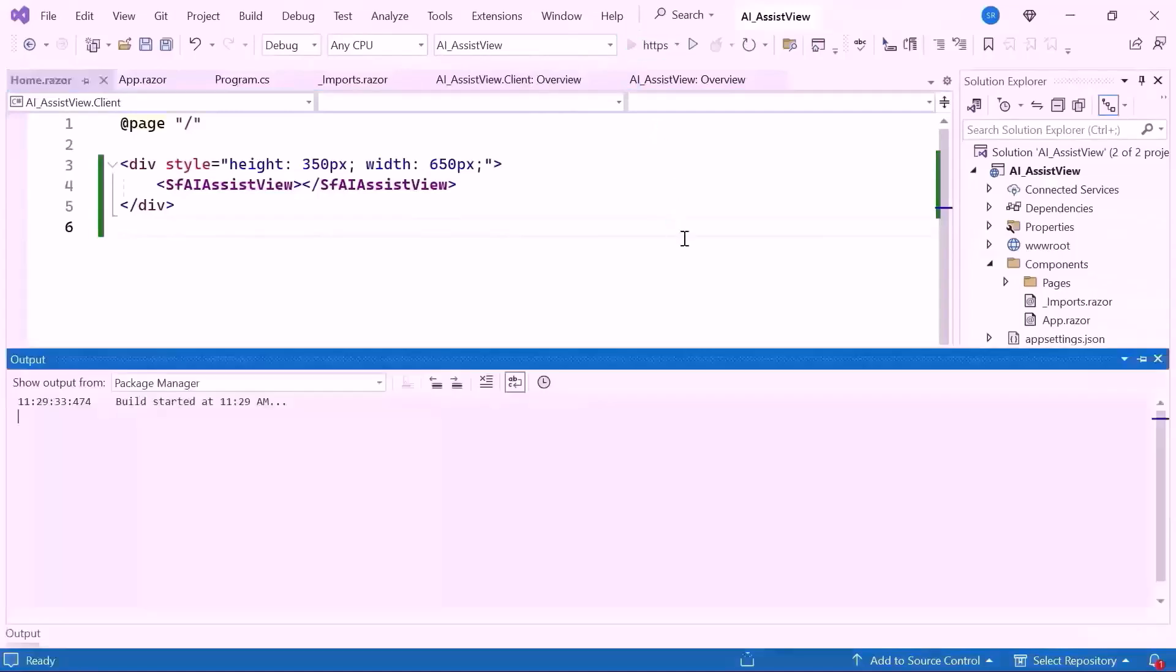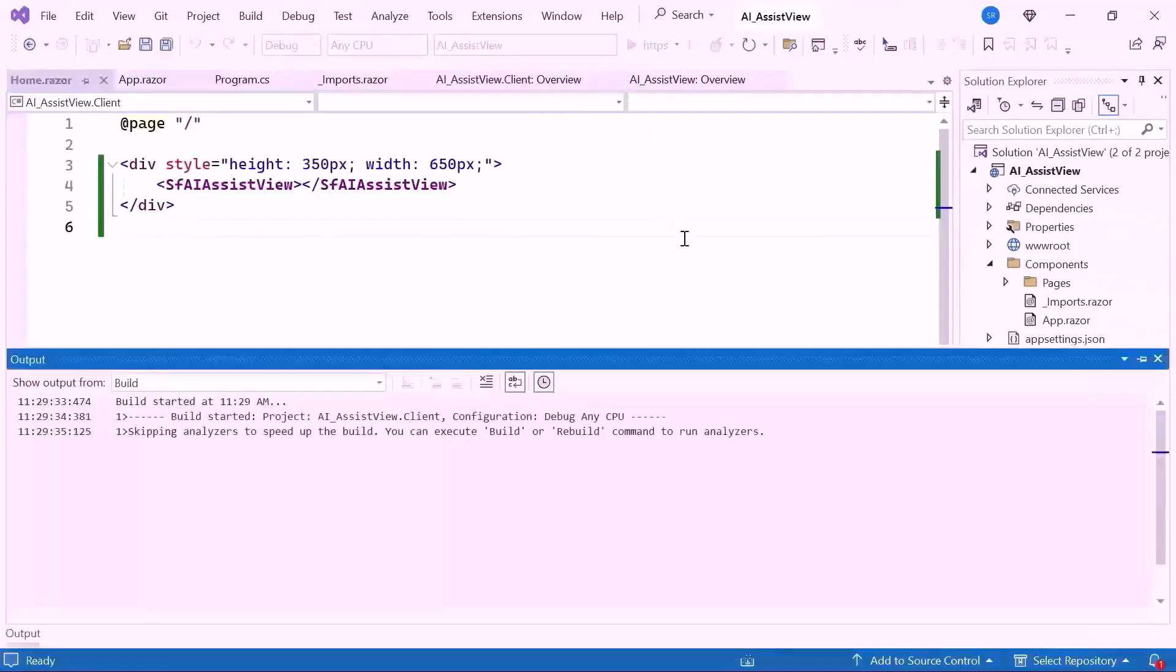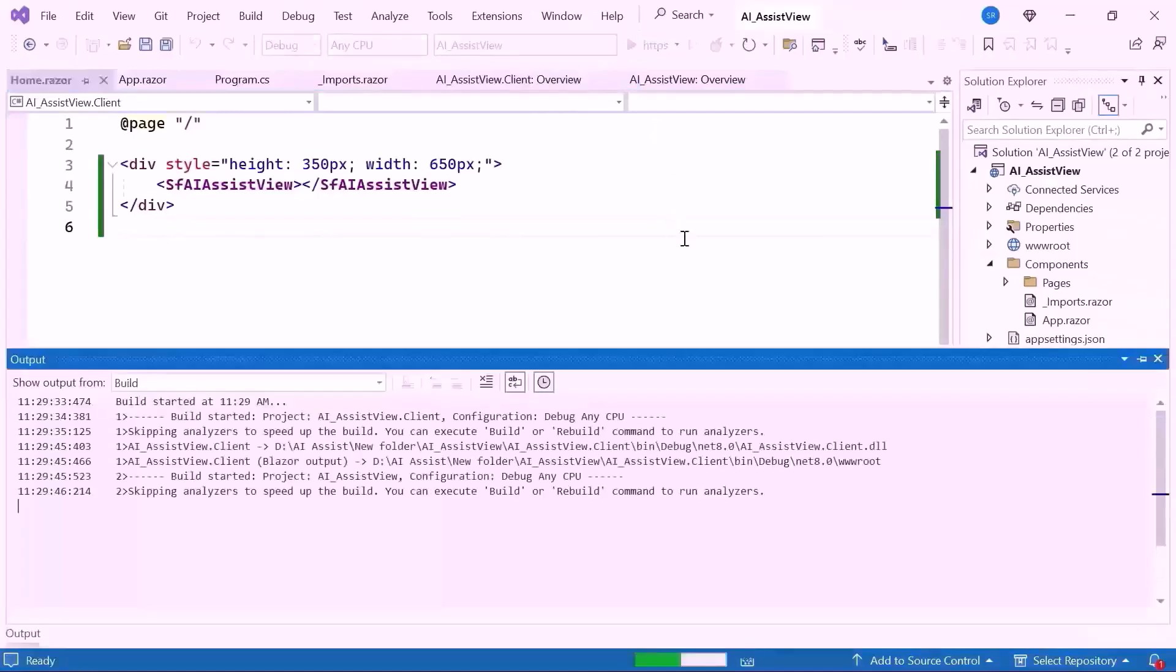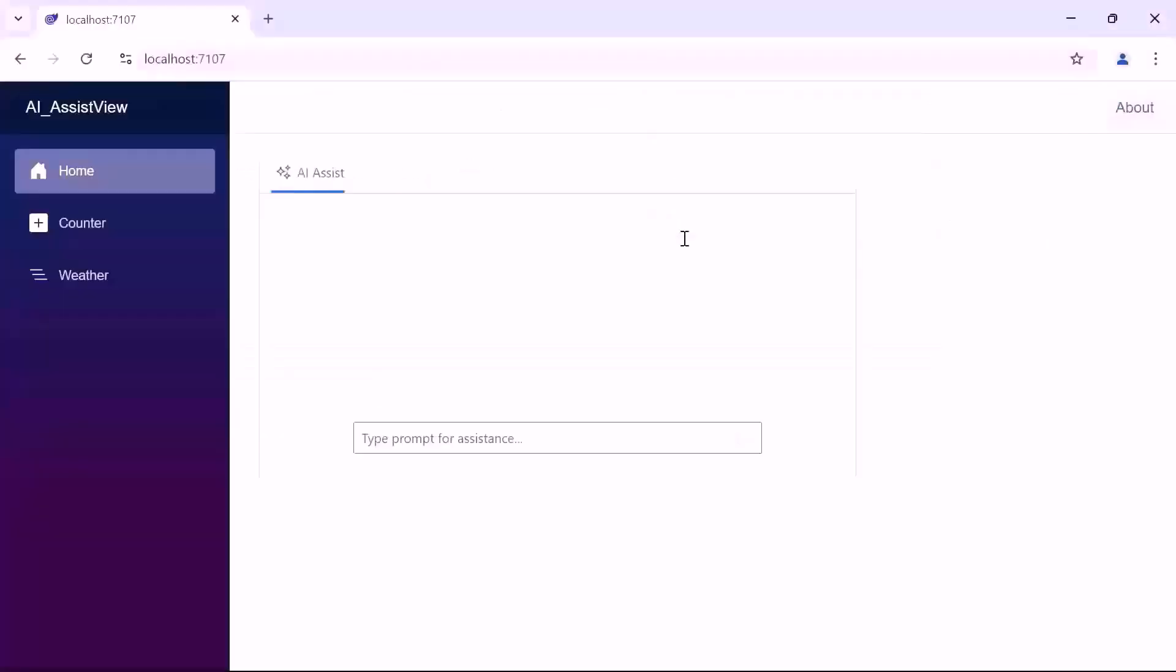Let's run the application. You can see the interactive chat interface. Notice the text input box at the bottom. I can type in a question and receive a response from the AI system demonstrating how the AI Assist View component works seamlessly within the Blazor app.